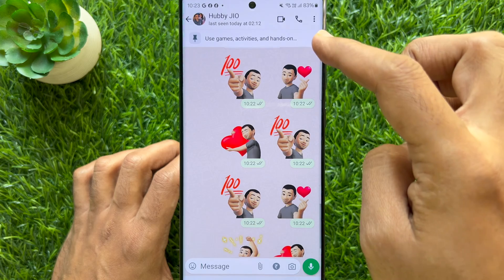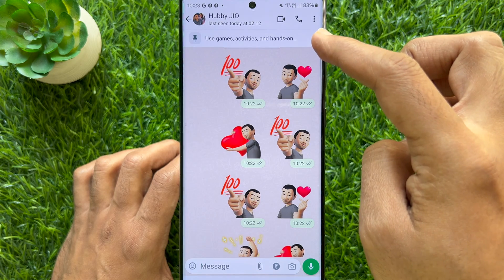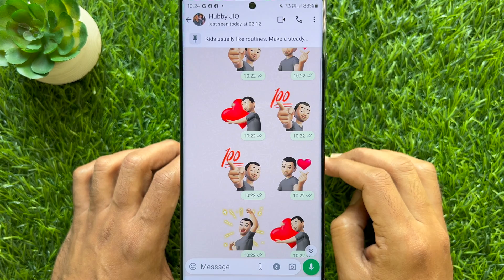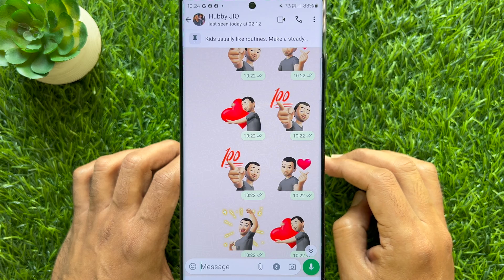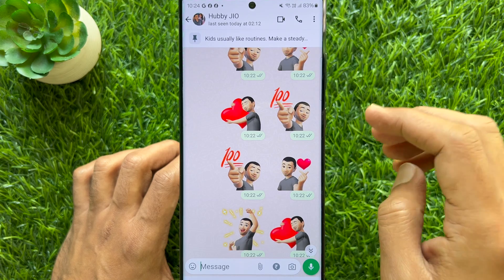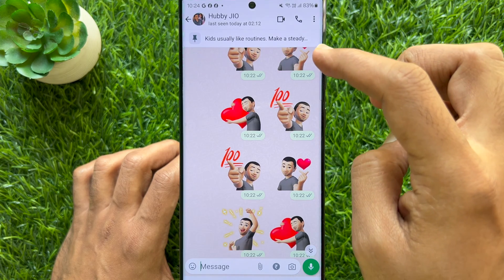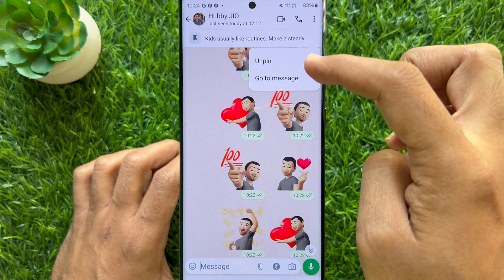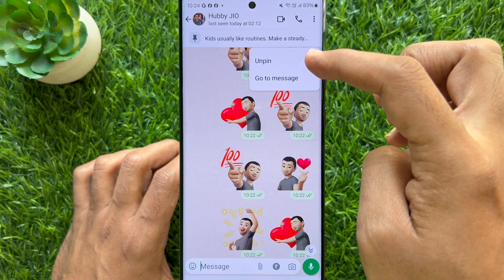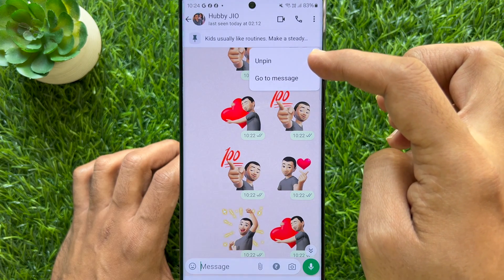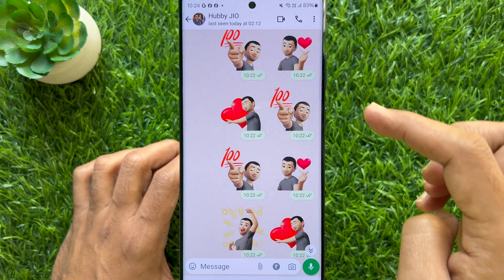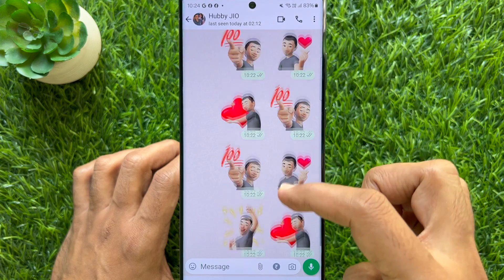The pinned message is displayed as a banner at the top of the chat until it's unpinned. Simply tap and hold on the pinned message and select unpin. Message unpinned.